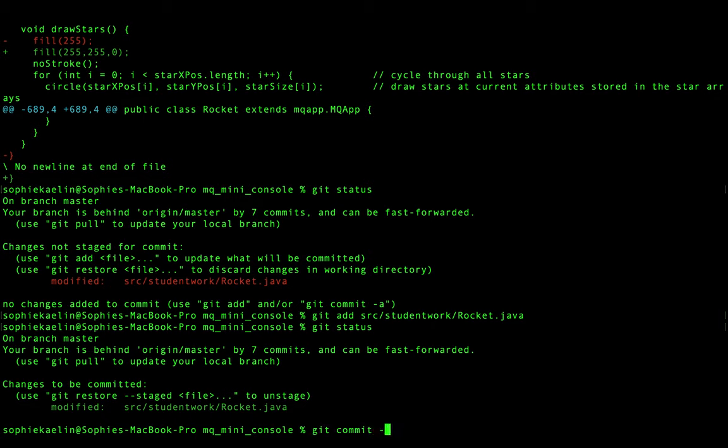Remember with a commit you want to write an informative message that explains exactly what the change is in enough detail that people can look at the commit and know exactly what it does. But not too much detail — you want to keep it pretty concise. So what did we do? We changed the color of the stars to yellow.